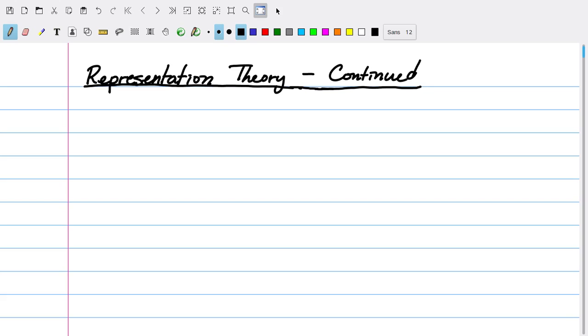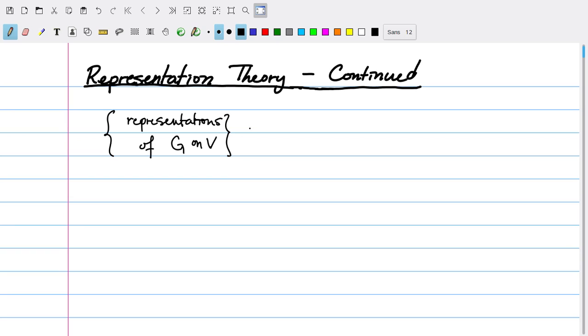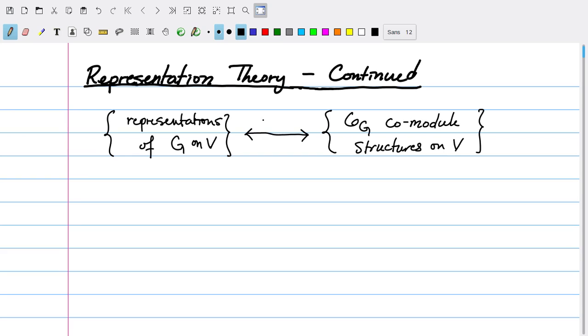Today we continue our topic of representation theory, and we're going to explore a bit more of the correspondence between representations of an affine group scheme and co-modules of the associated coordinate ring. Last time we established a correspondence between representations of an affine group scheme G on a K-module V and all the different OG co-module structures we can put on V. This was shown to be a bijective correspondence, which in particular sends the data of a natural transformation from G into V-twiddle.